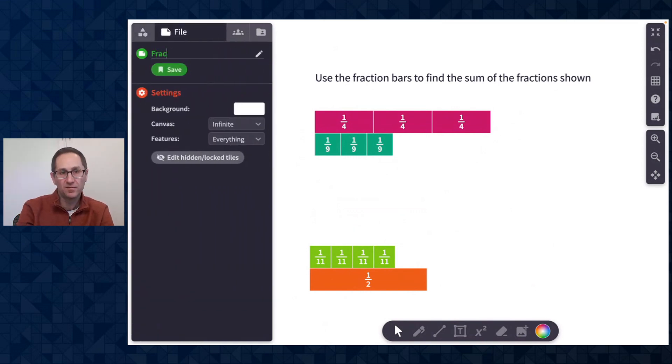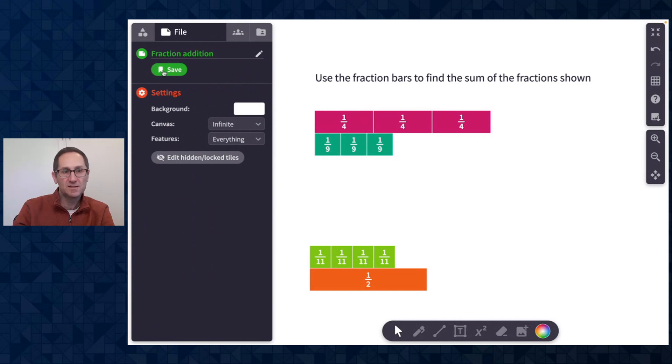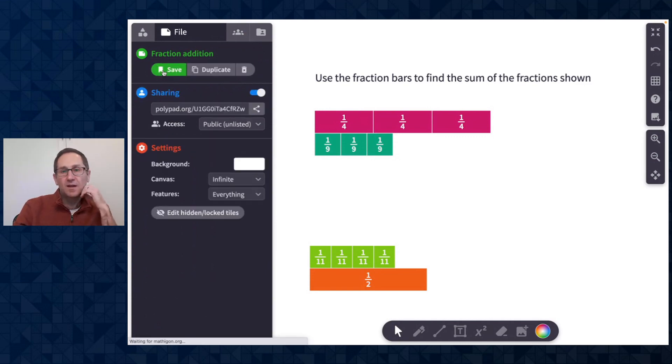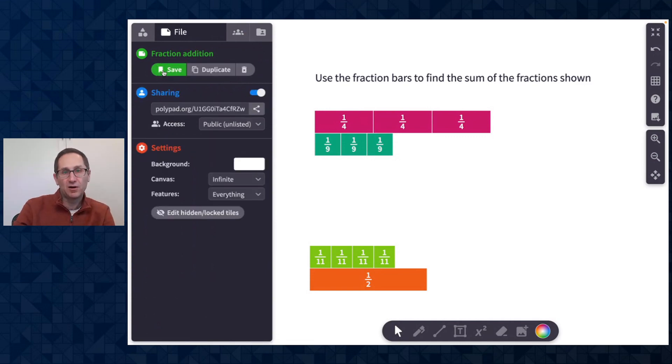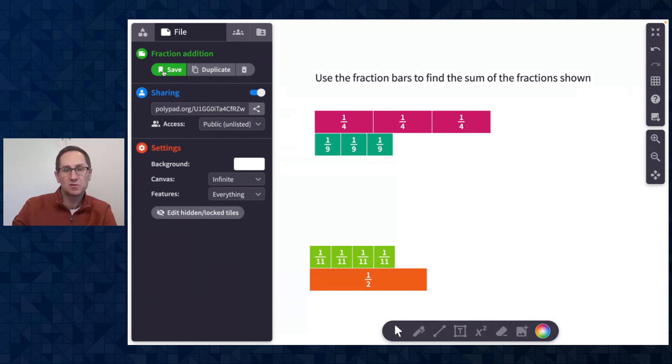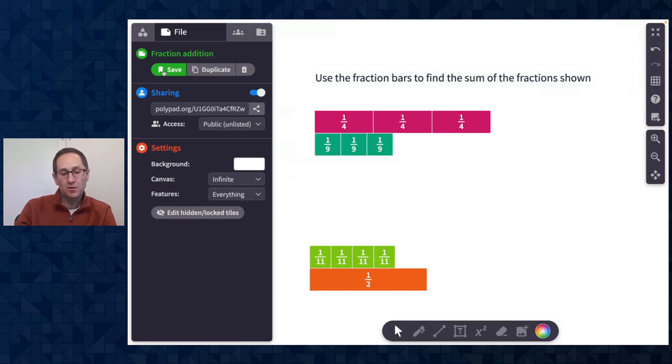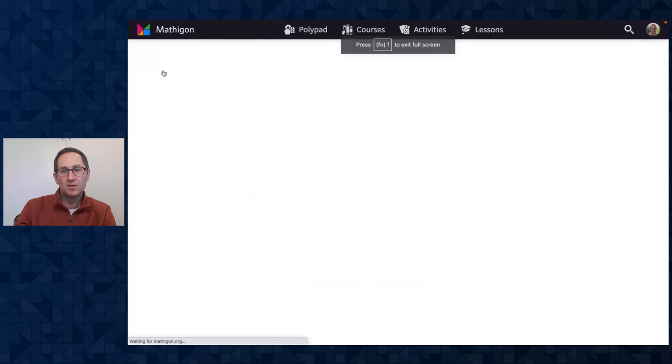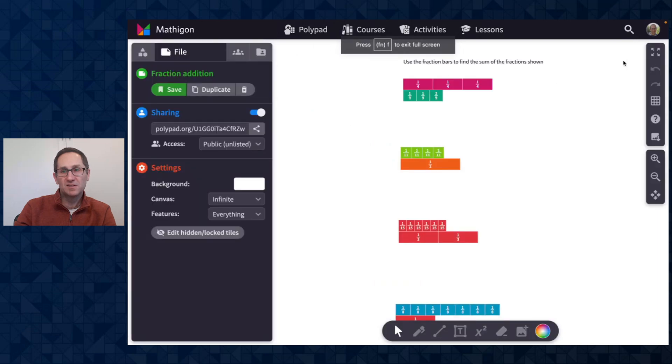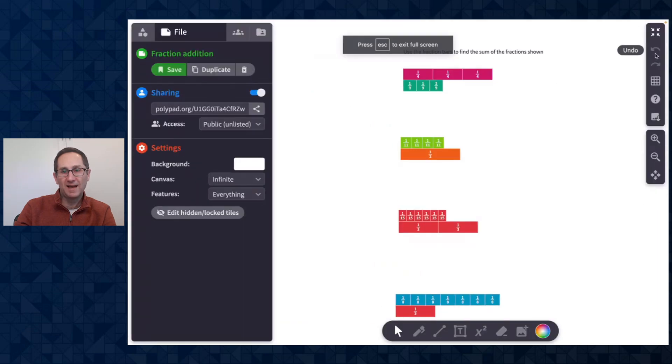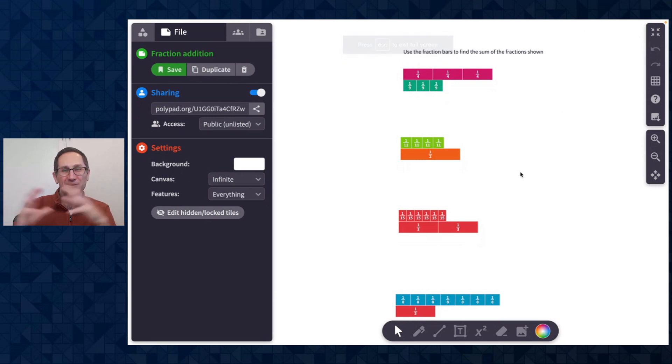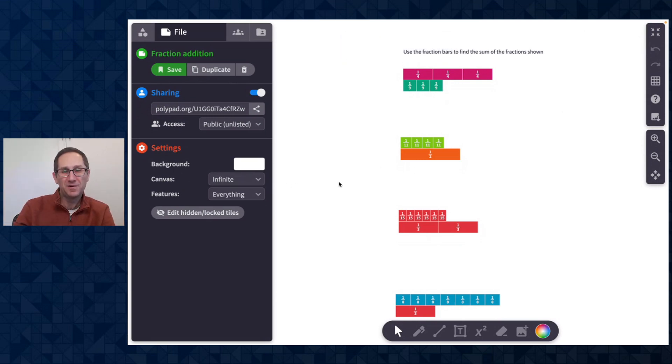Now I'm going to do command R on my keyboard to reload this canvas. This is what students would see if I take this link, if I share it with them, if I embed it into a Desmos classroom activity. When I do command R you can see all of that, all of the tiles in my instruction are centered on the canvas